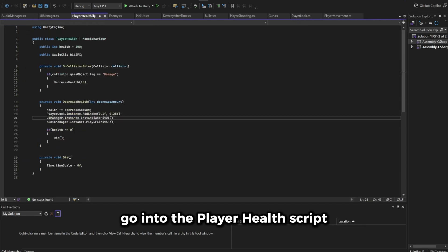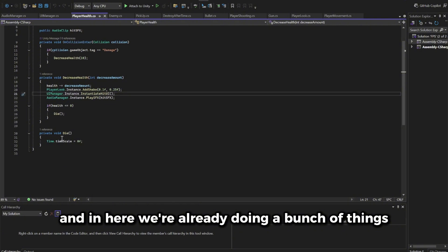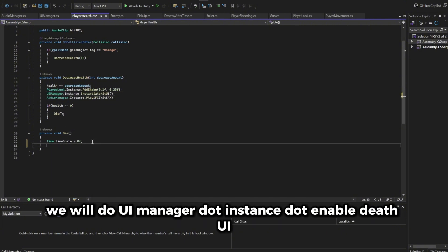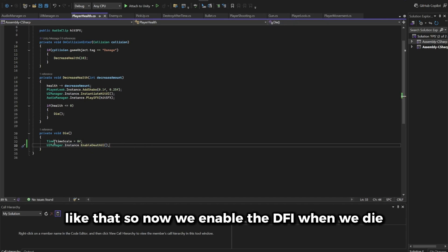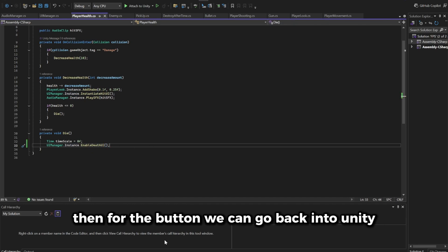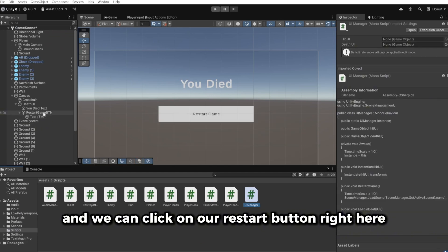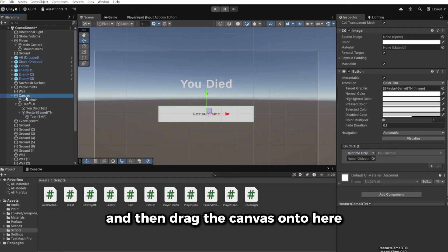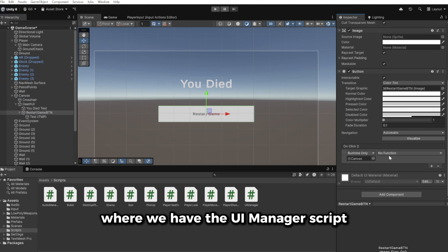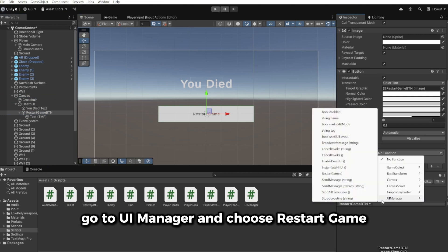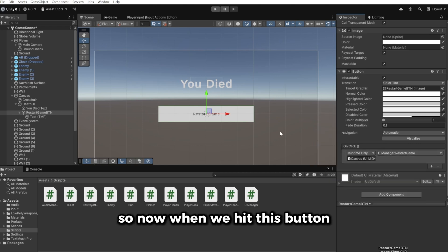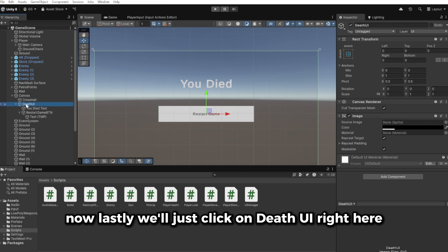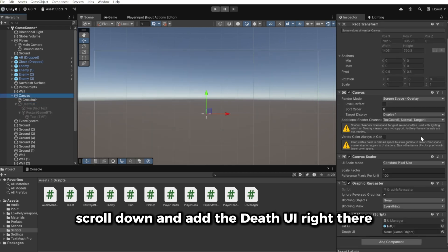In the player health script, inside the die function, call UIManager.instance.EnableDeathUI(). For the restart button, go back into Unity, click the Restart Game Button, scroll down to the OnClick event, hit the plus icon, drag the canvas onto the field, select UIManager > RestartGame as the function. Then click on the Death UI object, disable it by default, and drag it into the Death UI reference on the canvas UIManager component.